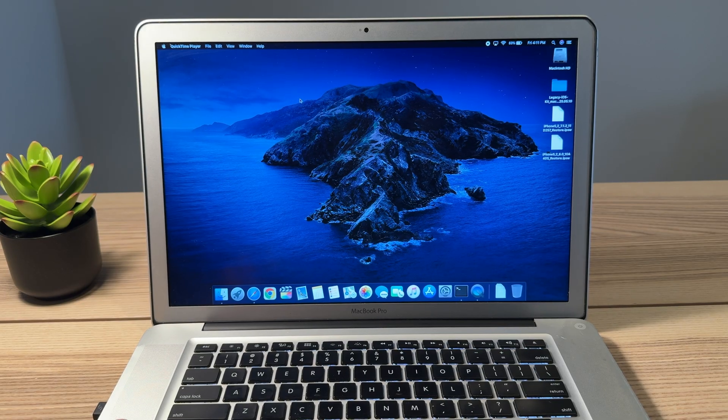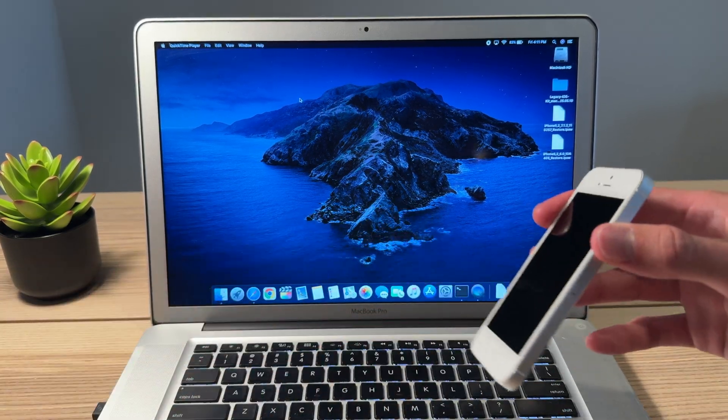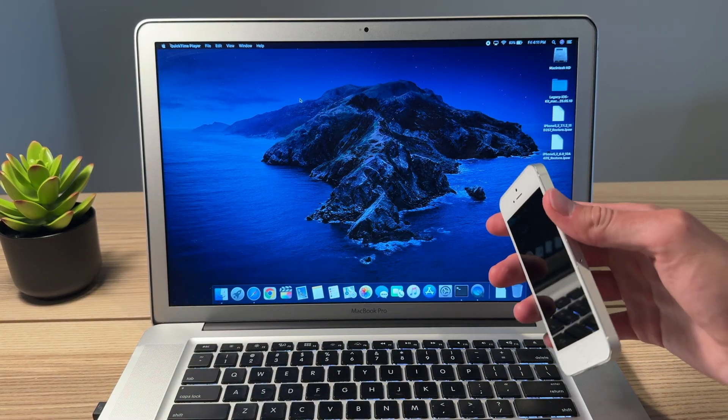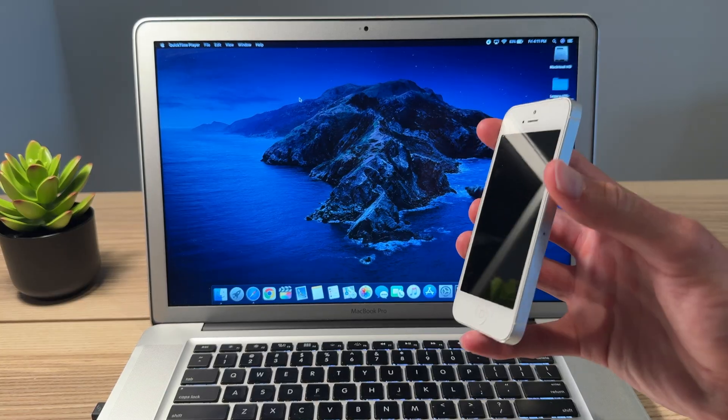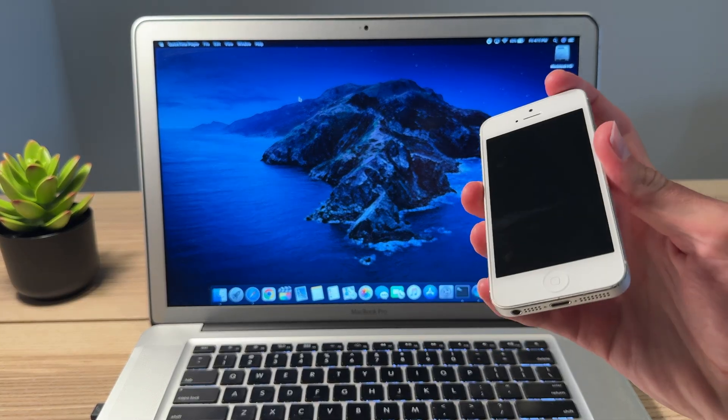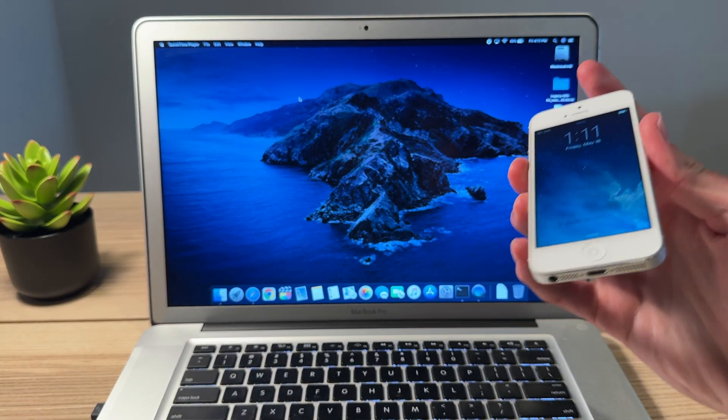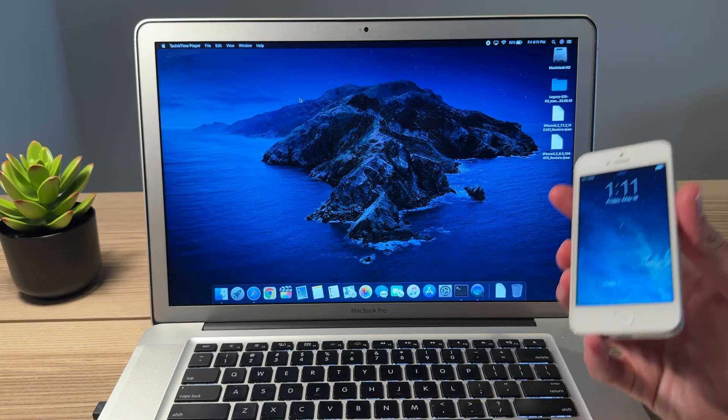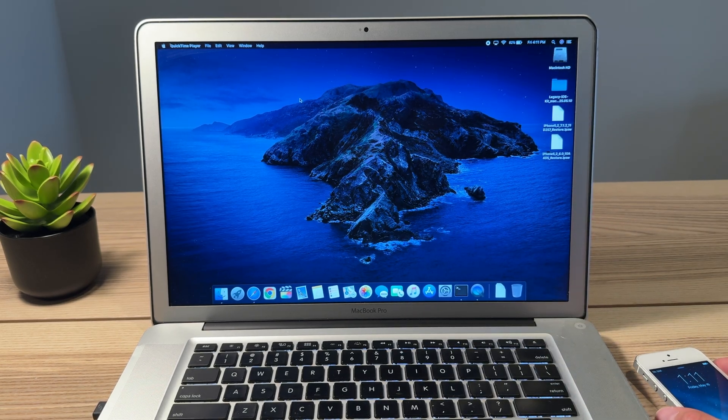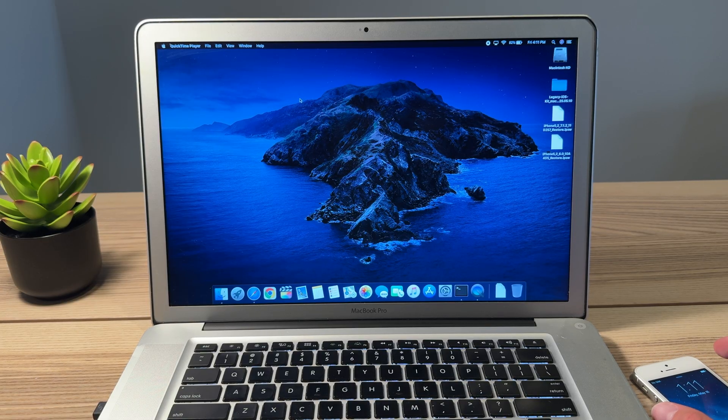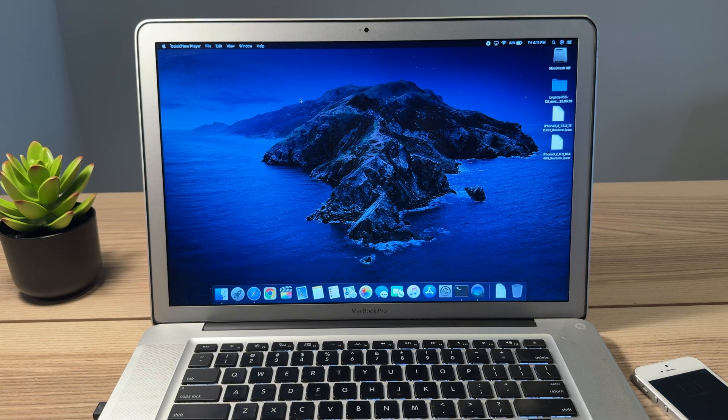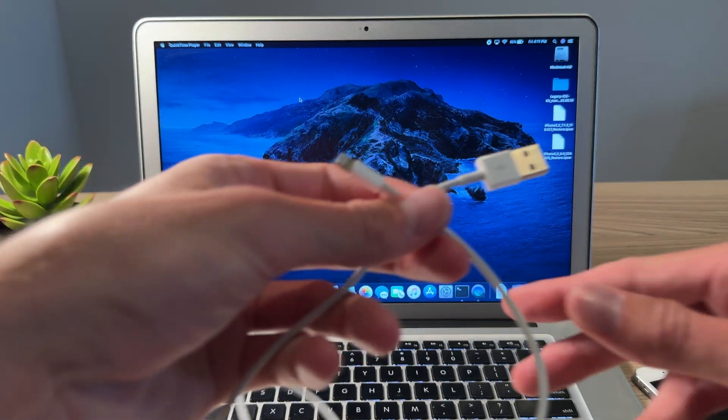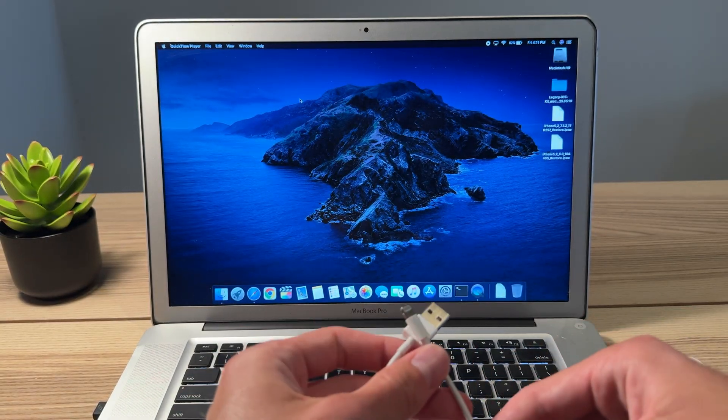Now, a brief overview of what we're doing. First of all, we have to get that software installed. Then we're gonna be saving the SHSH blobs of iOS 7 for the iPhone. And then we're gonna be downgrading to iOS 6. So buckle up. I'm gonna be going through this pretty quickly. If this is your first time using Legacy iOS Kit, you might have to spend some time learning it because the interface is a bit different than you might be used to.